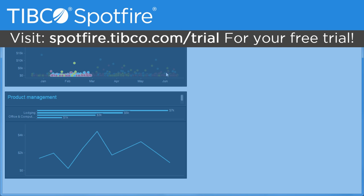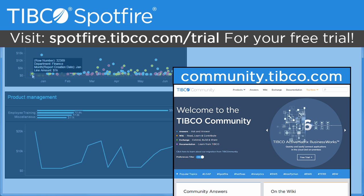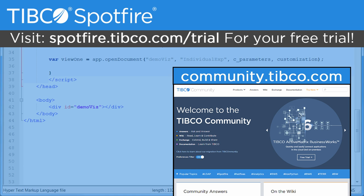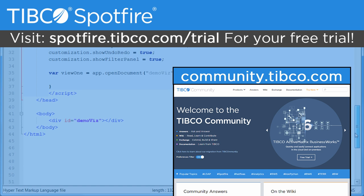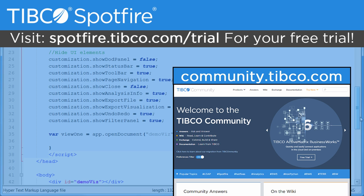You can start embedding interactive visualizations into your own website today by going to spotfire.tibco.com. The various assets from this video are available on the TIBCO community site where you can ask questions about this or any other Spotfire related topic. Let us know what you thought about this video in the comments and be sure to subscribe to our channel. Thanks so much for watching and I'll see you next time.